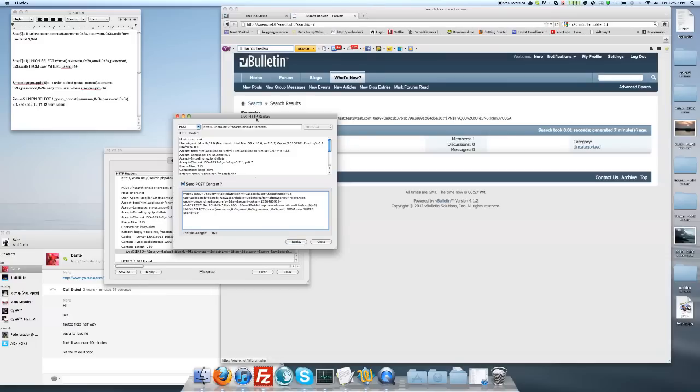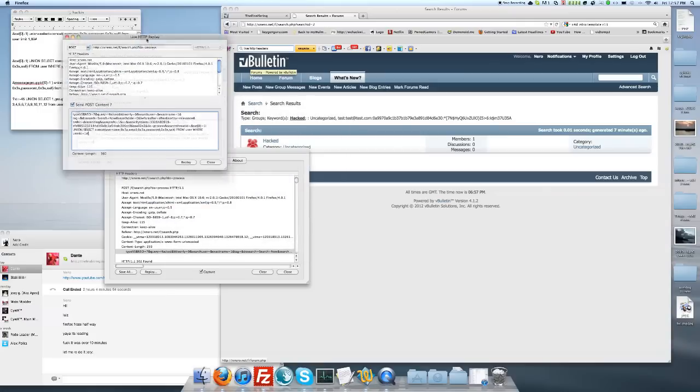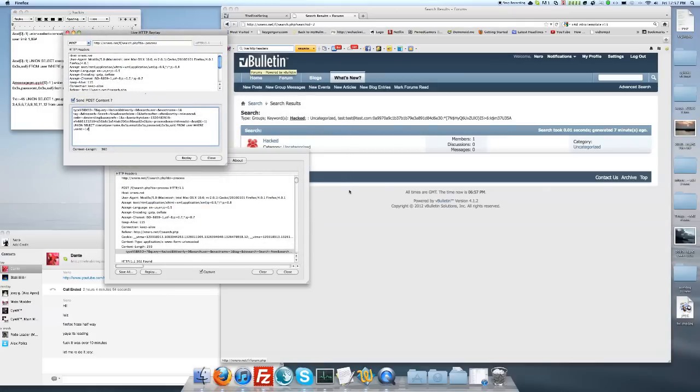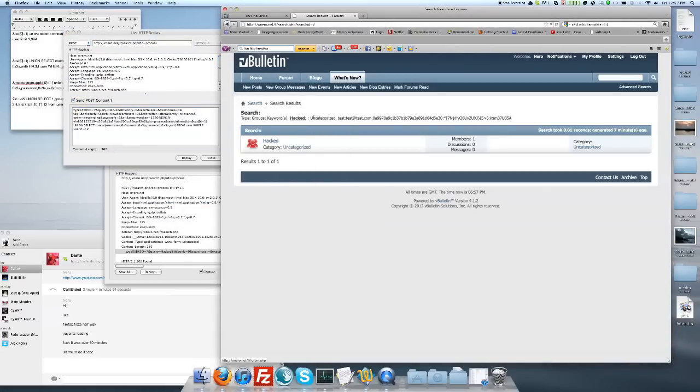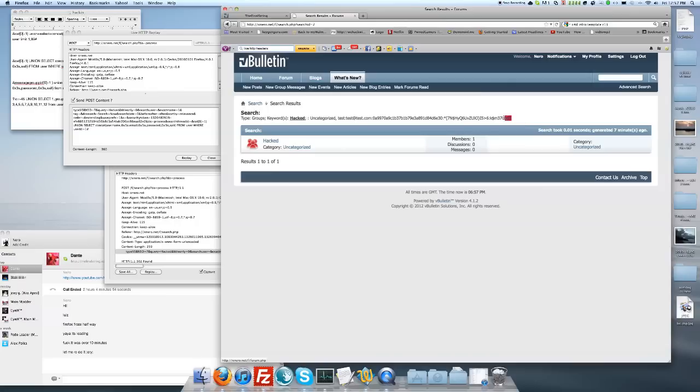Go ahead and paste your code and click replay. Now this should refresh your browser with the hash of the admin or the first user. The first user is always admin by the way, or should be.